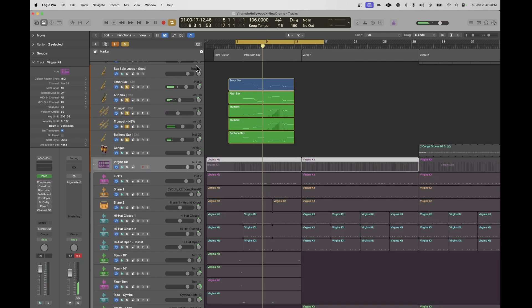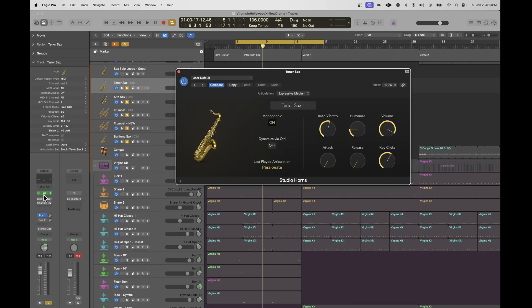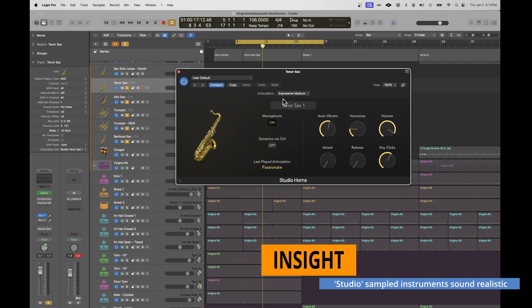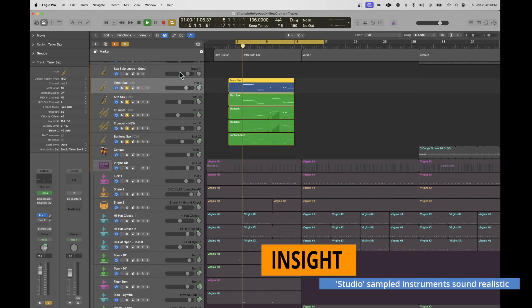Over here, I've created a little brass section of my own with tenor sax, alto sax, two trumpets, and a baritone sax — the Studio Horns from Logic. You can include articulation, so whether they are expressive and whether they dive or not, you'll hear that.